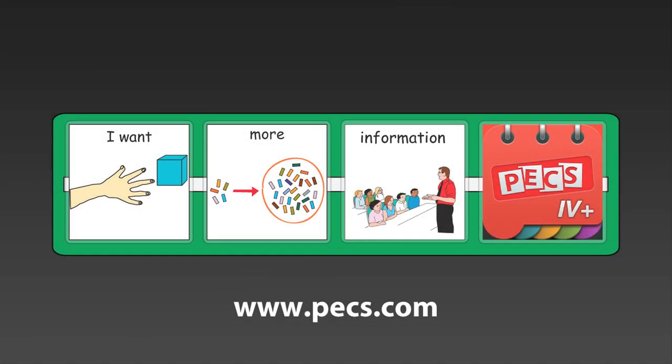For more information on PECS 4 Plus, go to www.pecs.com.